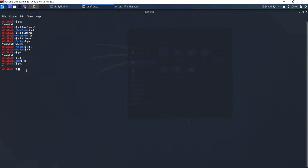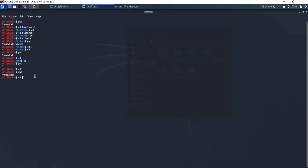So if we want to jump directly to the default folder for the current user, we simply type cd alone or cd with tilde. Both work the same — you jump directly to the default folder, for example Kali's home directory. Let's try it again: cd then go to Documents, then cd with tilde, and it jumps back to the default folder.